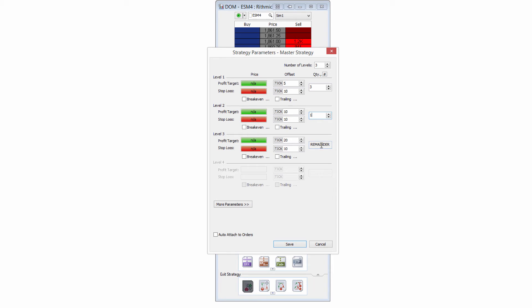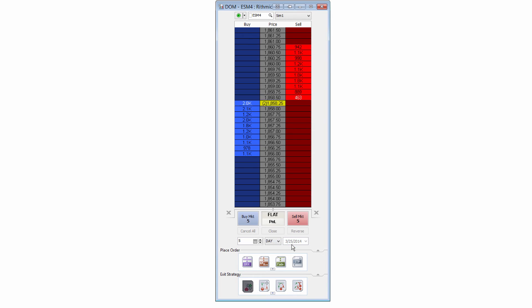And then I'll leave the remainder, which in this case would just be one contract for this level, this level of three here for my strategy. So I'm going to go ahead and save this here so I know.